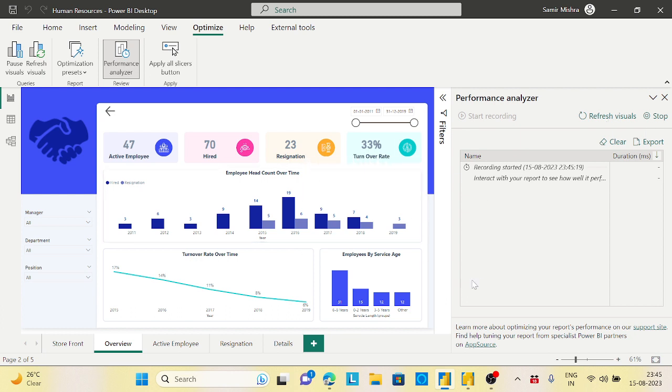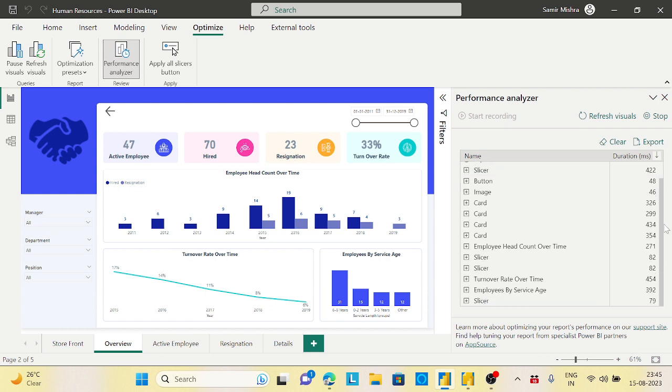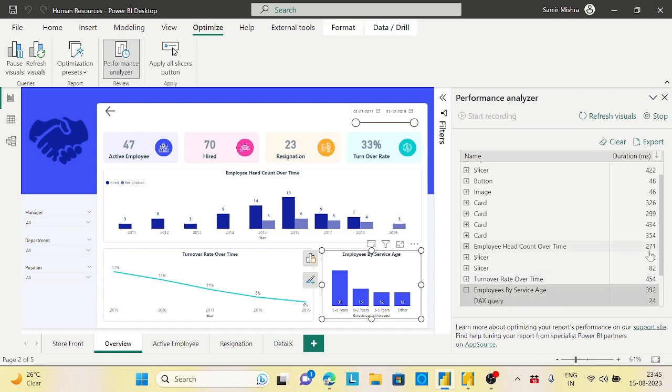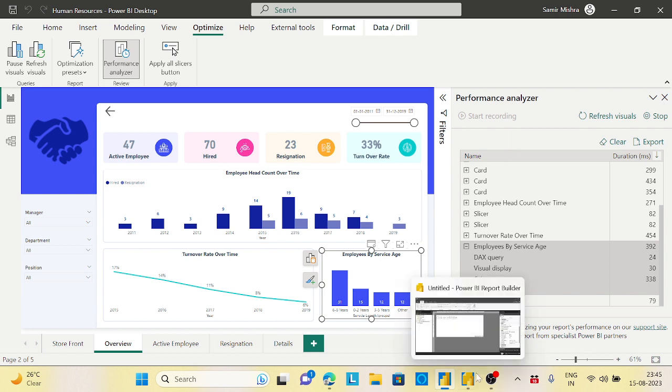Now click on the refresh visuals and all the refresh visuals will be working. And I will take one of the query. Let's take this employee service, this particular report I will take it, and it will generate the DAX query here completely. Simply copy it.